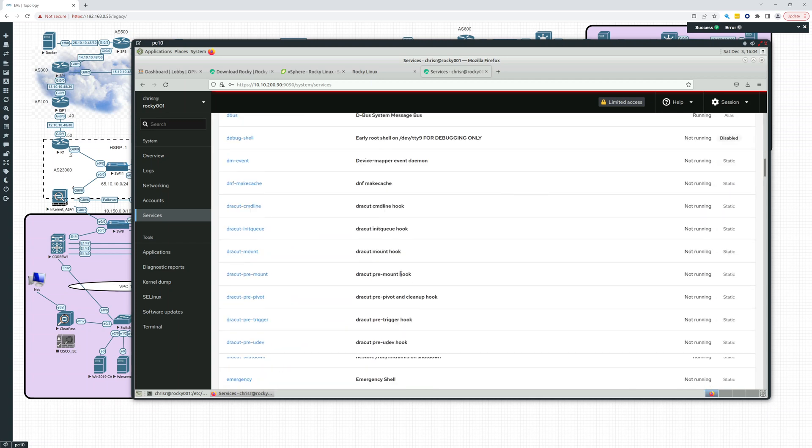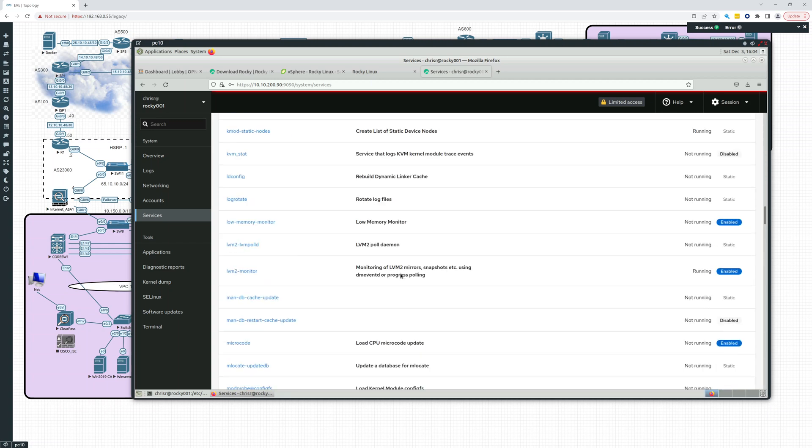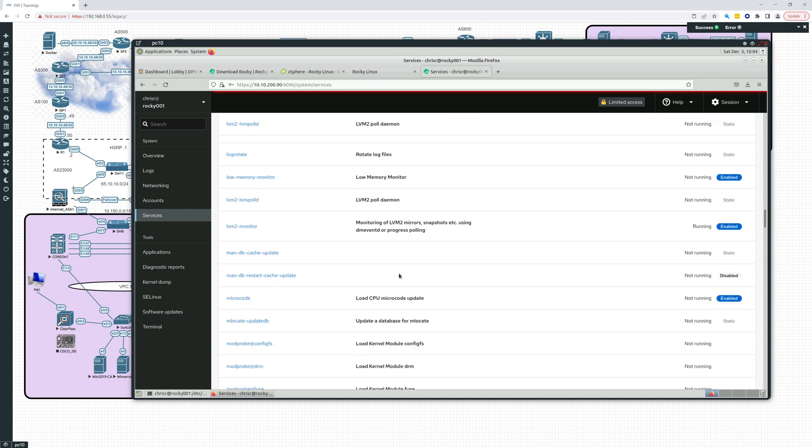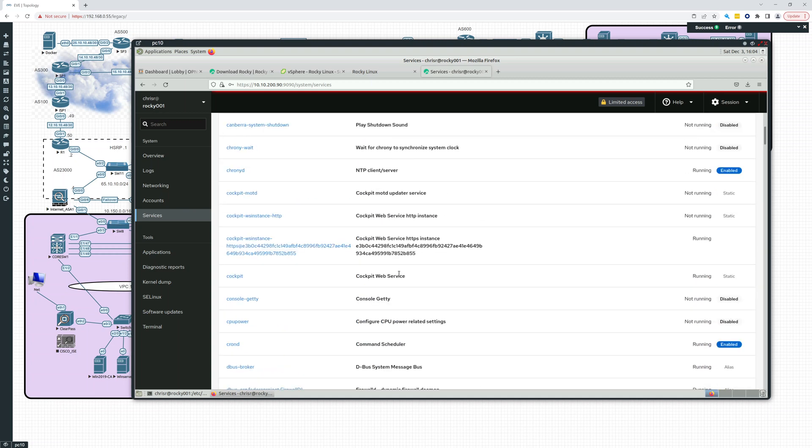And here you can look at one more running cockpit right here. Cockpit running right there. There's the web service. HTTPS instance.